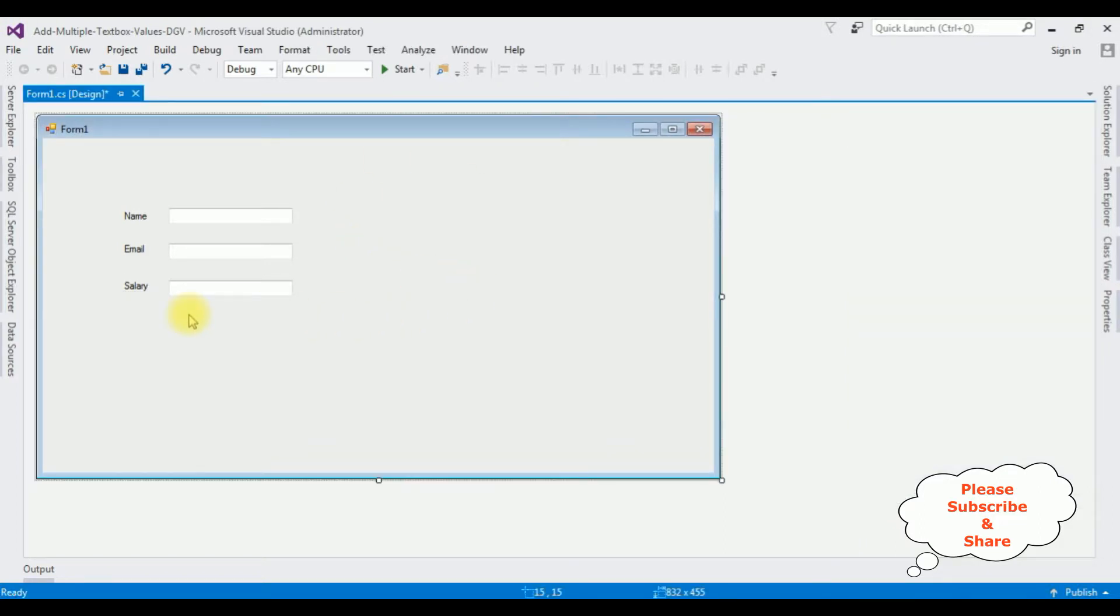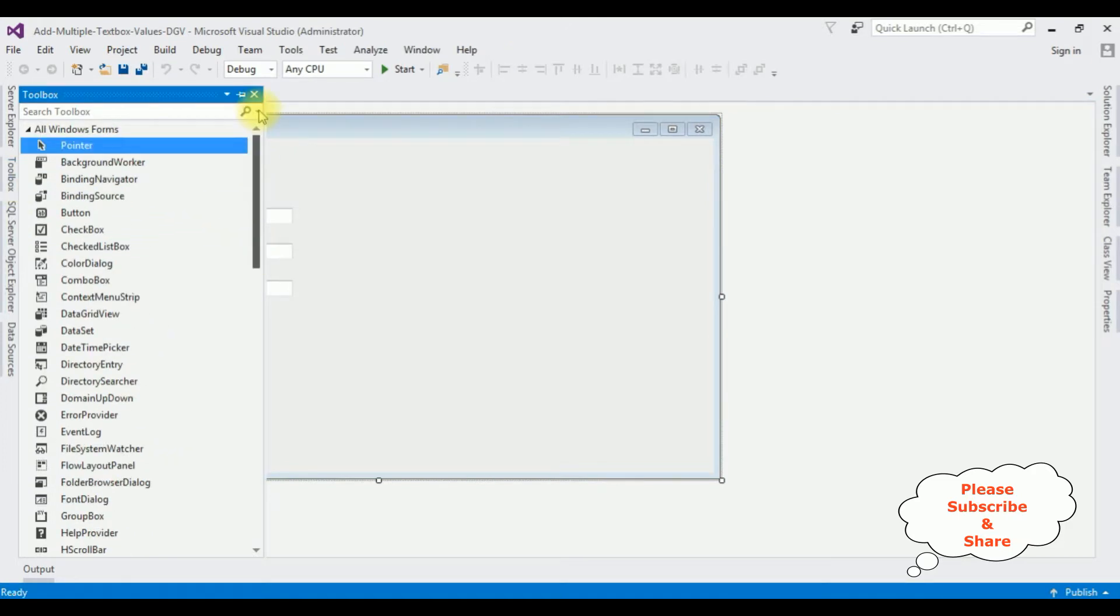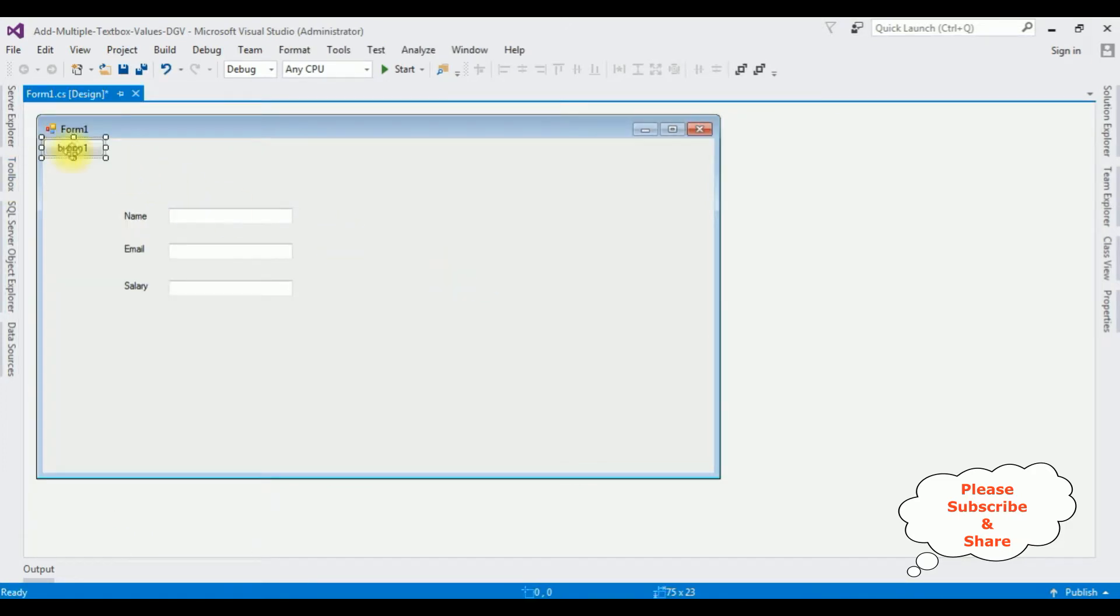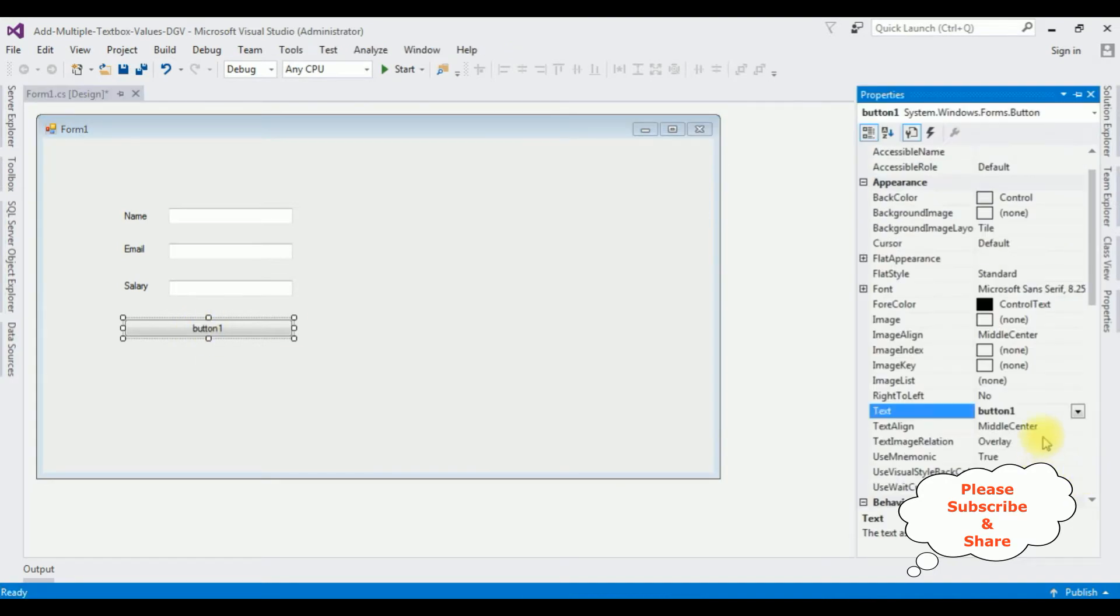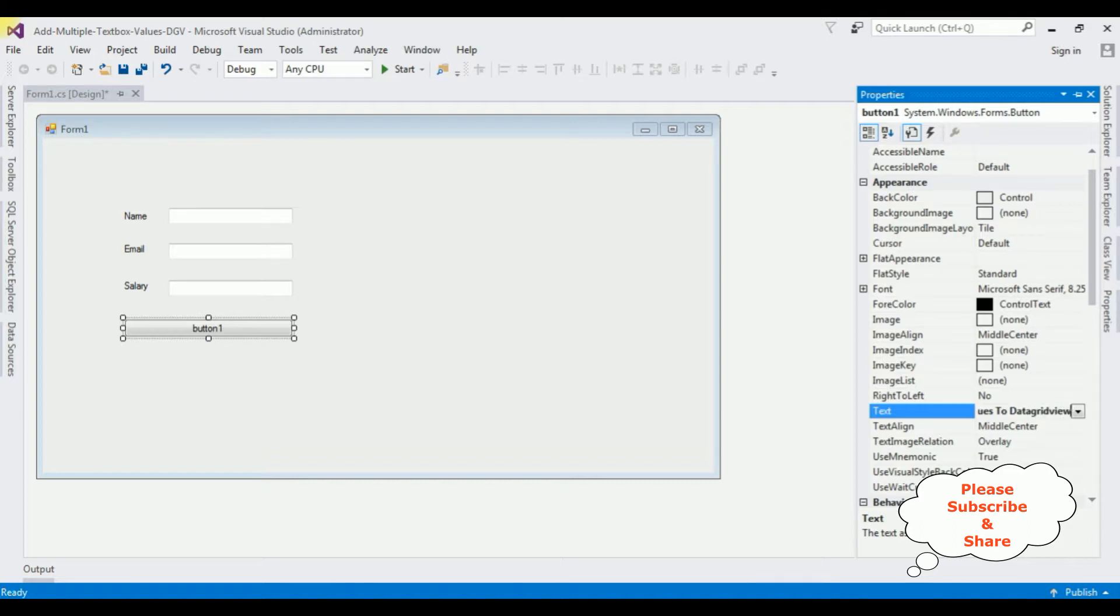Now the next control I am adding is button control. Open Toolbox, button control. I am changing the button label to Add Values to DataGridView.